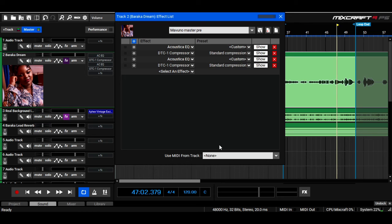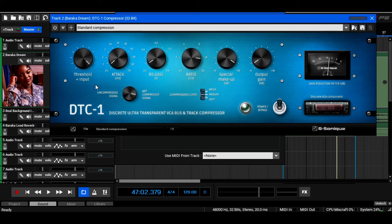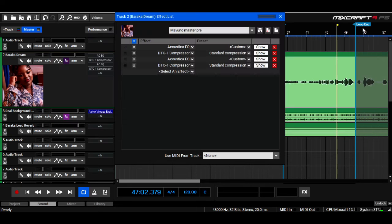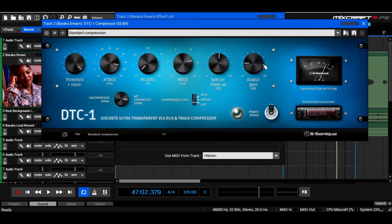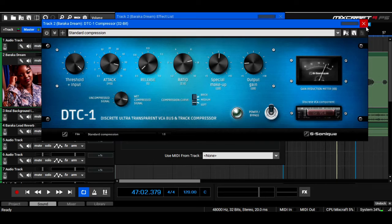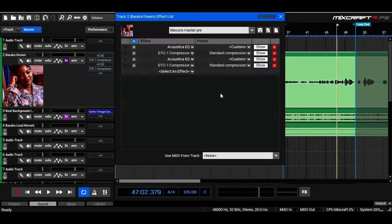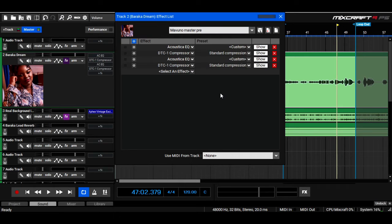I love to stack my compressors. The first one always has a very fast attack and the second one has a very slow attack. In my opinion, that allows the vocal to be as natural as possible.